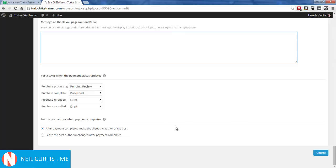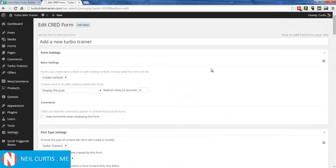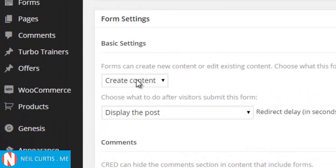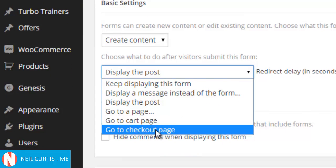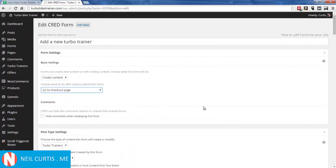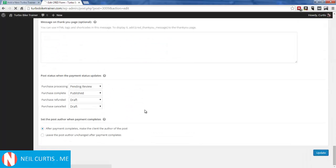After payment, the client is set as the author of the post, which is what we want. One thing to note: you also need to select either the cart page or checkout page. At the moment when someone clicks Submit it creates the content and displays the post, but we don't want that — we need them to go to a checkout page first, buy it, then it'll display. So we'll set that and update the form.